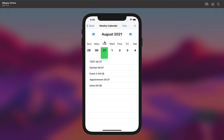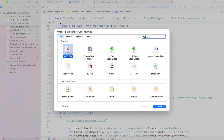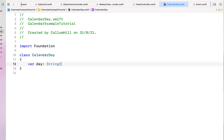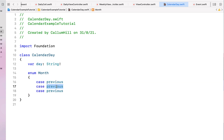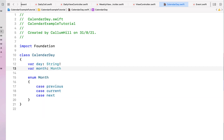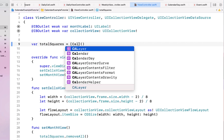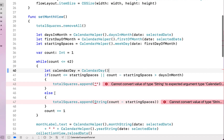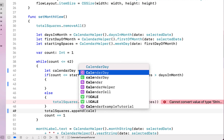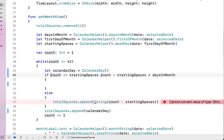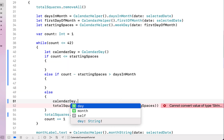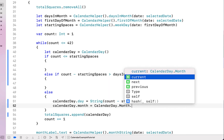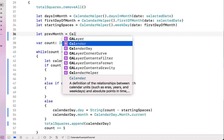Next we modify our monthly calendar view to show previous and next month's days grayed out. We create a new Swift file called 'CalendarDay' with a variable 'day' of type String and an enum 'Month' with cases previousMonth, currentMonth, and nextMonth, plus a variable 'month' of type Month. Back in our view controller we change totalSquares to hold CalendarDay instead of String — creating a CalendarDay object and appending it. We also split the or statements into else-if statements so we can set the month enum properly.